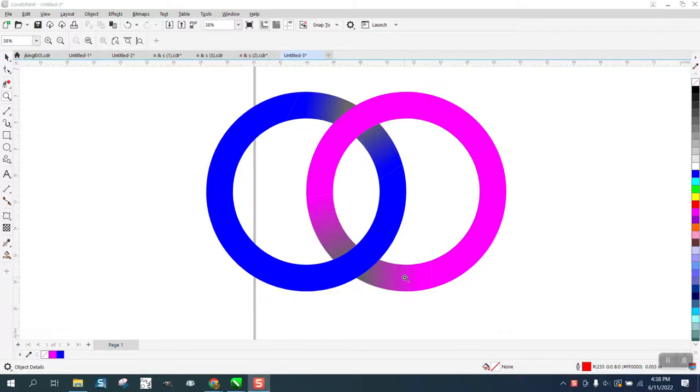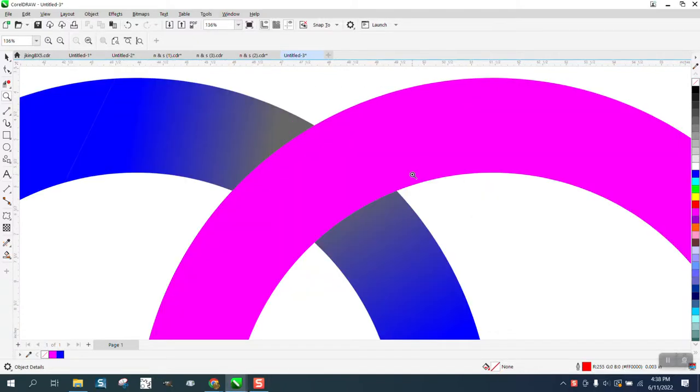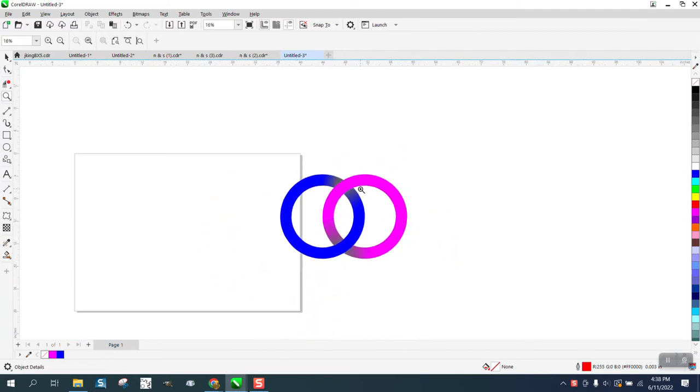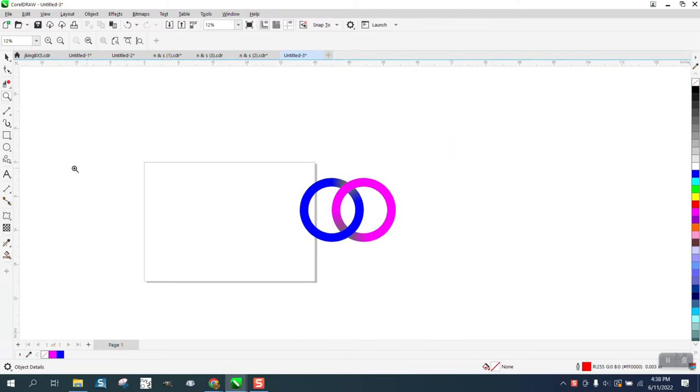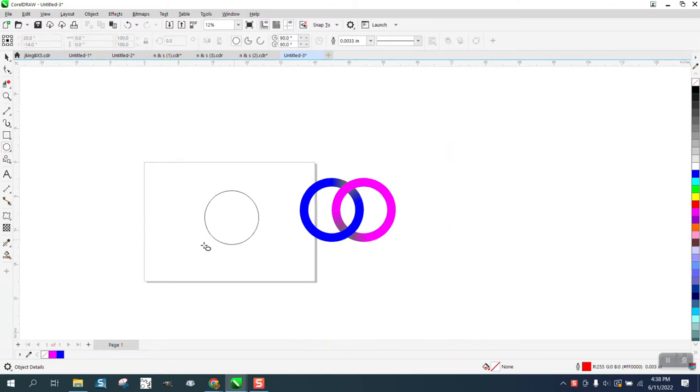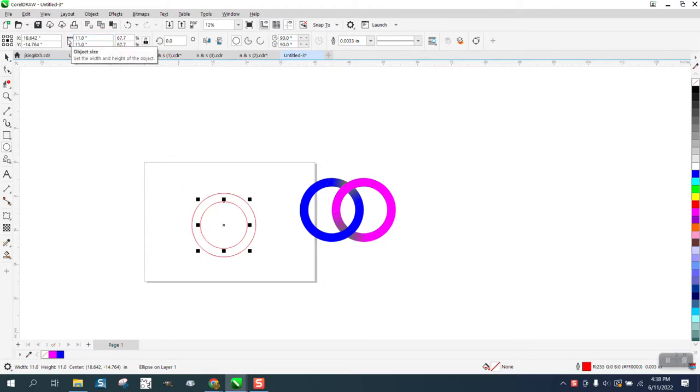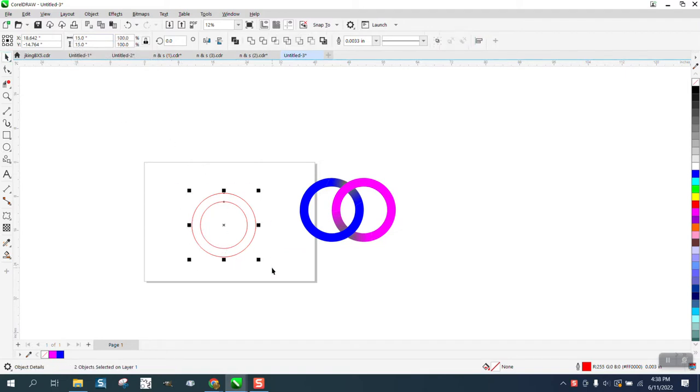Hi, it's me again with CorelDRAW tips and tricks. In this quick video, we're creating interlocking rings with shadow effects using the interactive fill tool. We'll start with an ellipse and make it 15 inches, then Ctrl+D to duplicate and make the new one 11 inches.